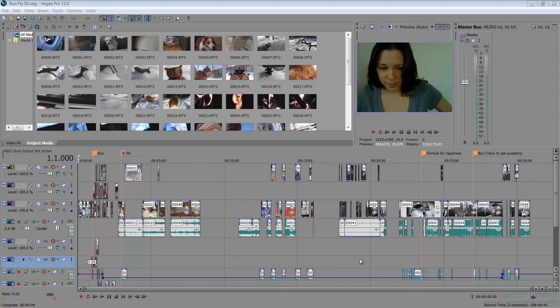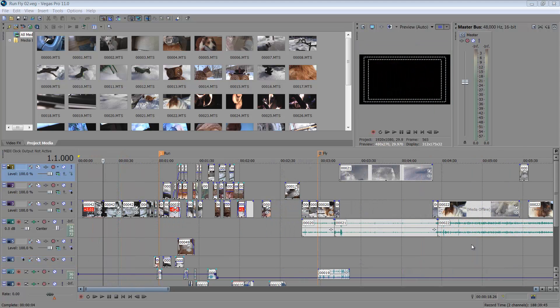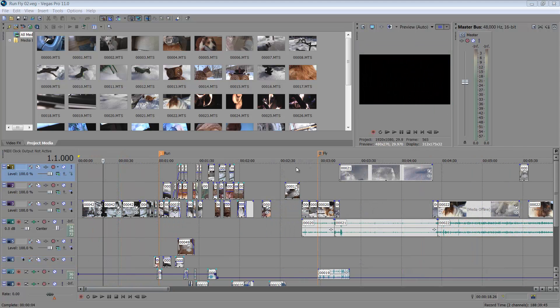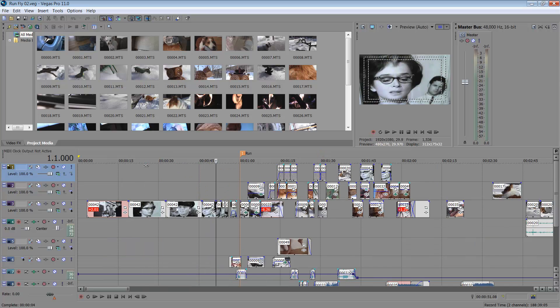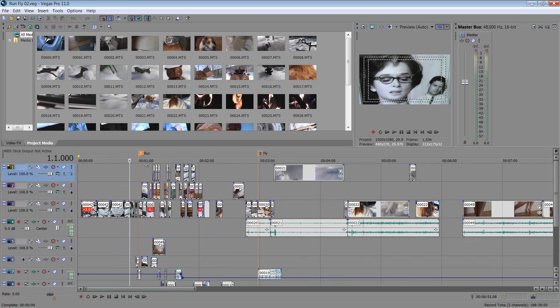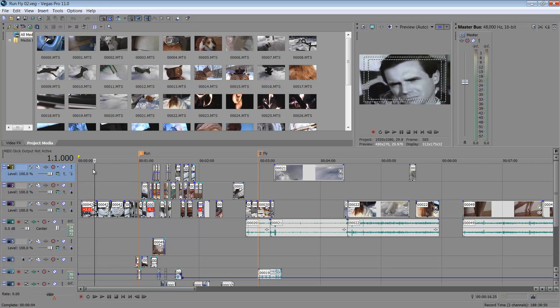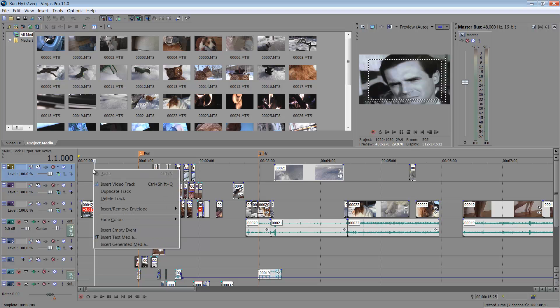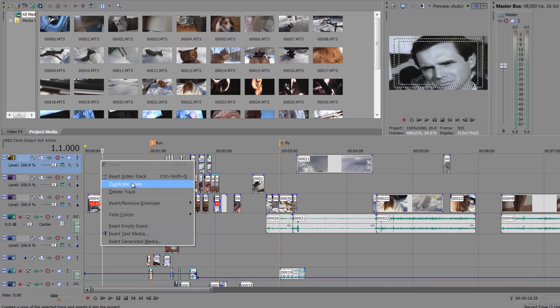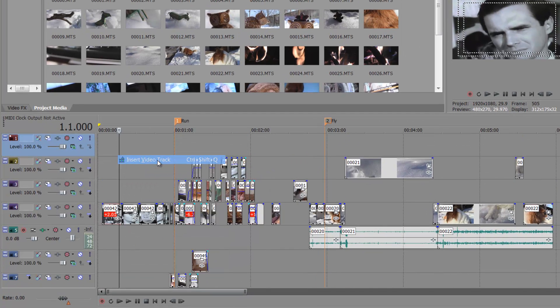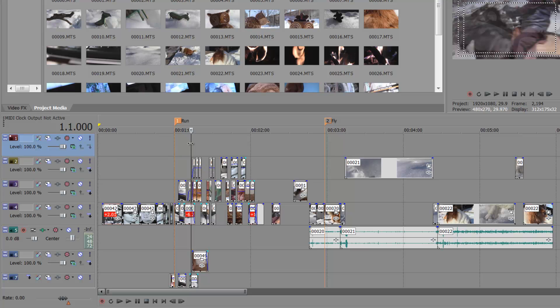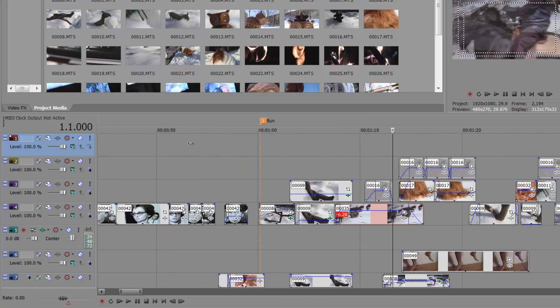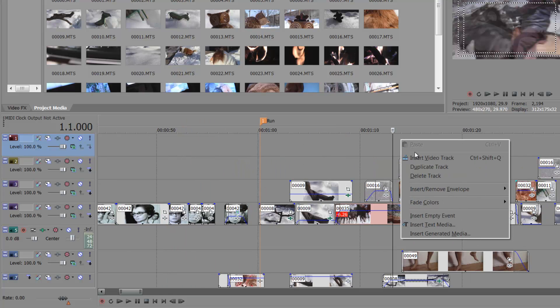Let's take a look. So I already have this project set up. If I want to make some titles, depending on how many titles I wanted, I'm just going to create a new track so I have all my titles on one track and then nothing else will get messed up. So I'll insert a video track. I'm right-clicking and I'm going to expand my track.